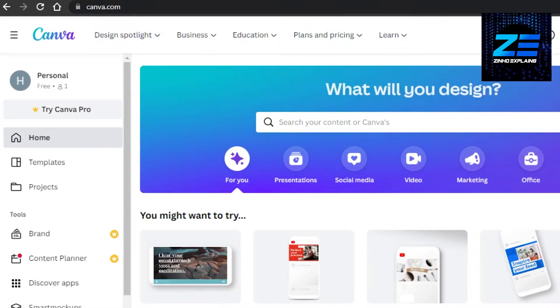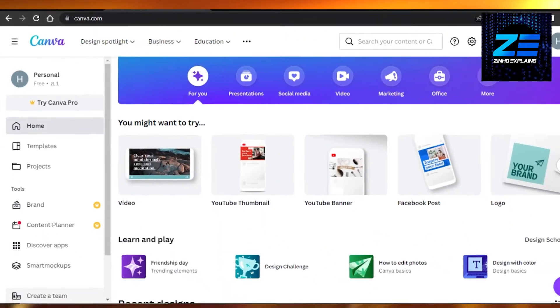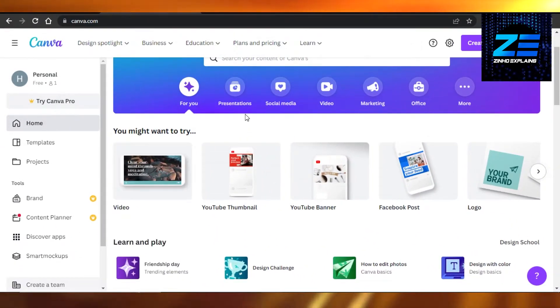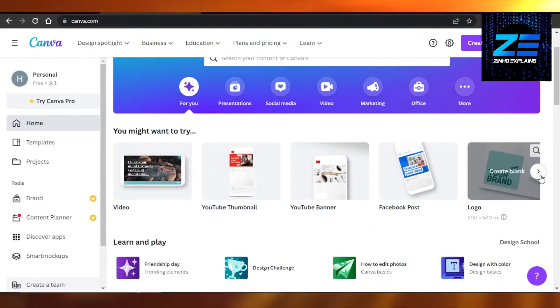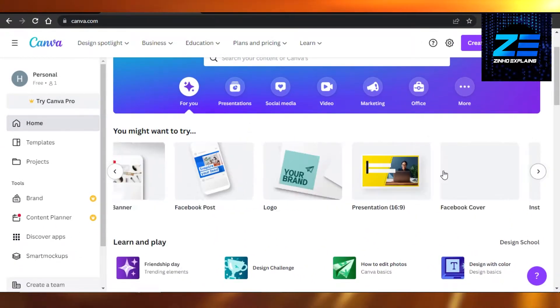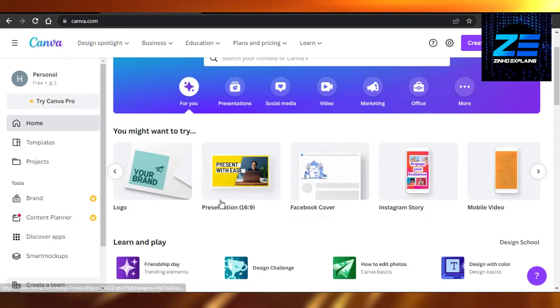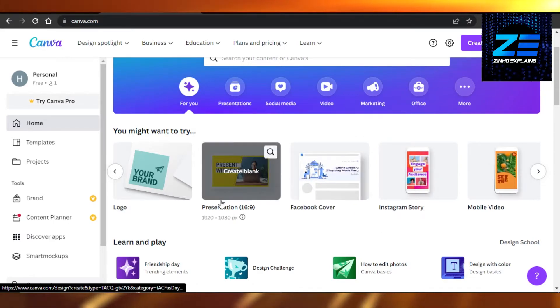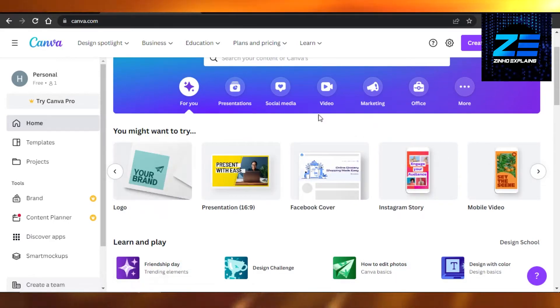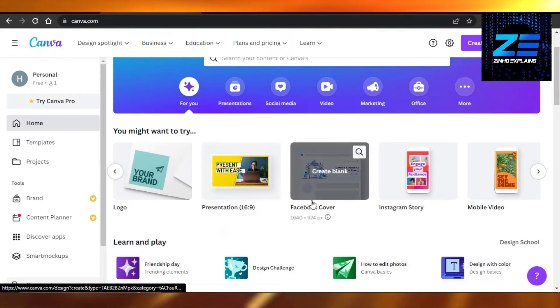Let's get into it. First, I'll go to Canva.com. If you do not have an account, you can sign up with your email address or your Google account, and it will take you right to the homepage.